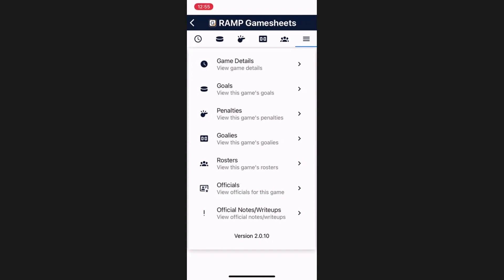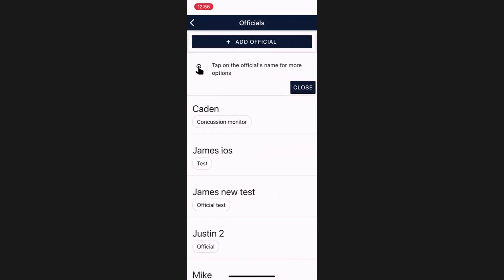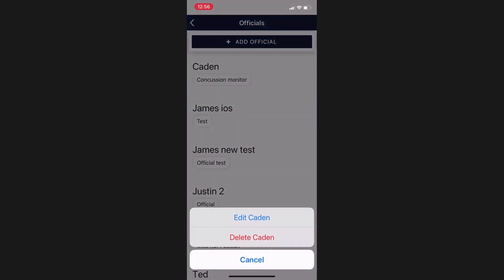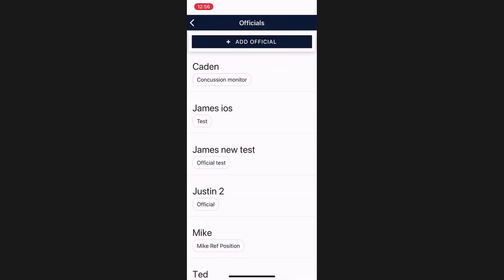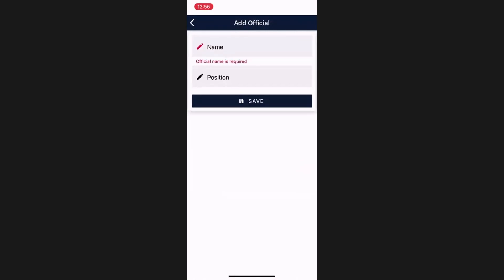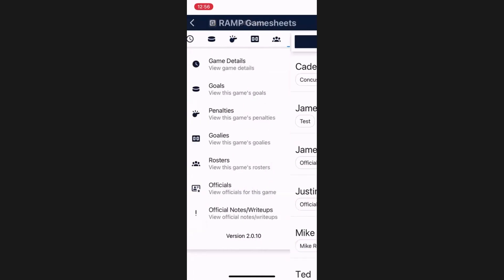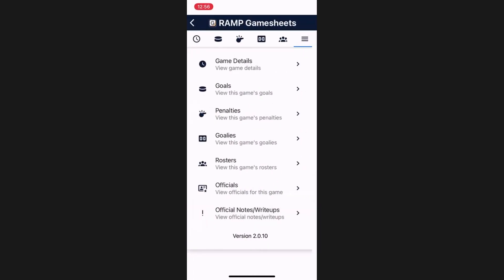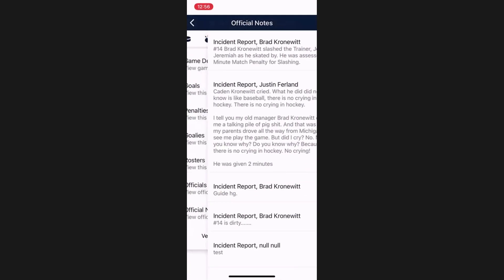Finally, you have the hamburger menu, where you have quick access to all of these fields, with one additional feature. As the GameSheet admin, at the beginning of the game you will have to add the officials to this game. They can either tell you their names, or they could take your mobile device to add themselves to the game. You just need to go to Officials and there's an Add Official button. You can also tap on officials to edit them if they already exist. Simply click Add Official, enter their name and their position, and hit Save. They will be saved to this game sheet. You can also view the write-ups, but only the officials can create and edit them.